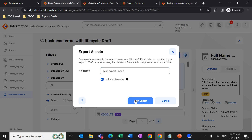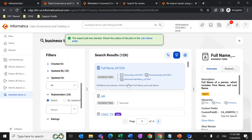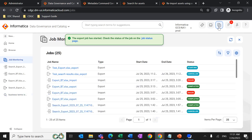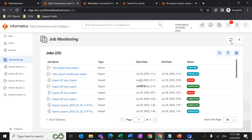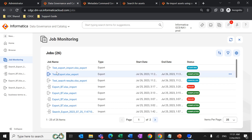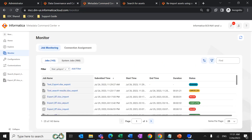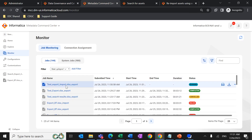Once we click on Start Export, a job will be triggered in Data Governance and Catalog as well as the Metadata Command Center. We can go to job monitoring where a job will be triggered based on our file name. For example, if the file name is 'test export import', an export job with that same name will appear. Another job with the same name will also be triggered in the MCC.